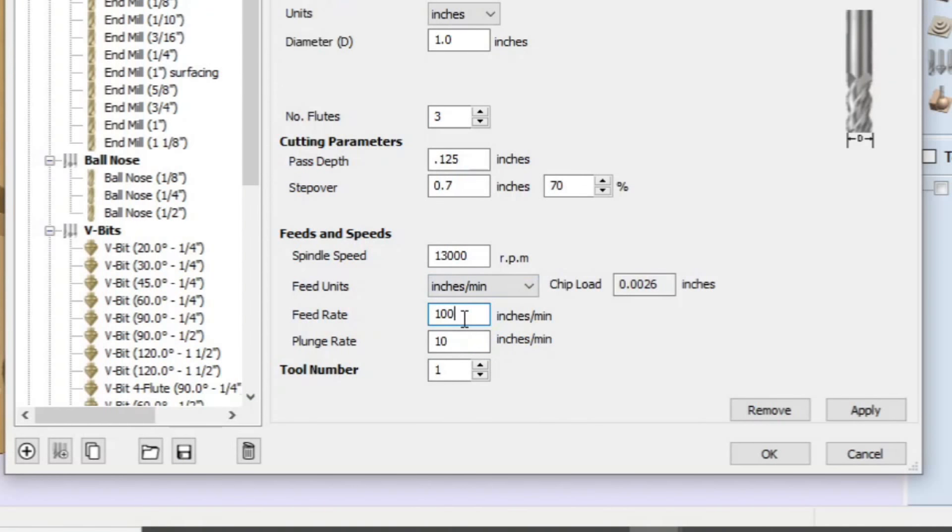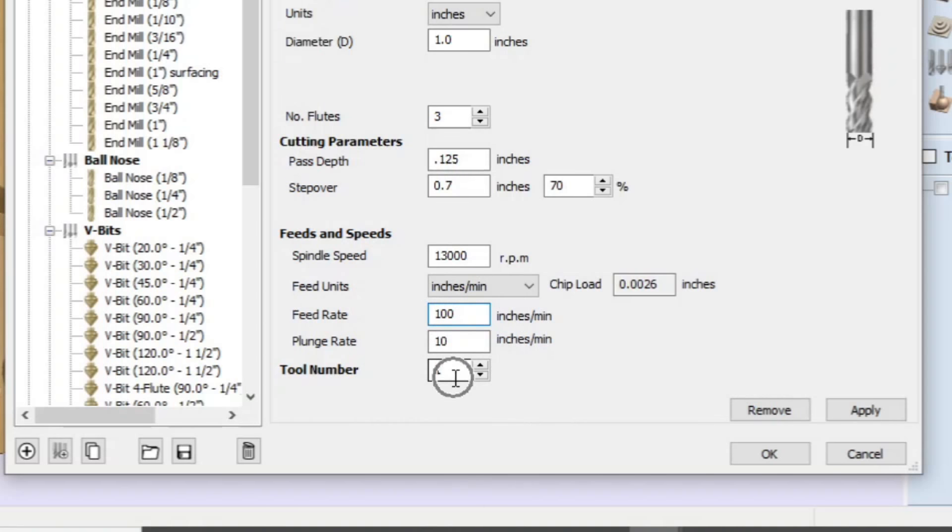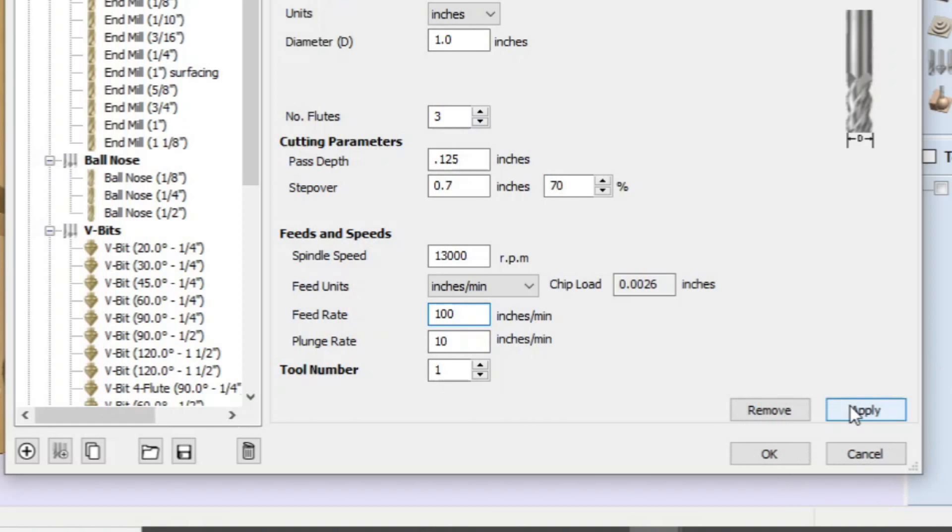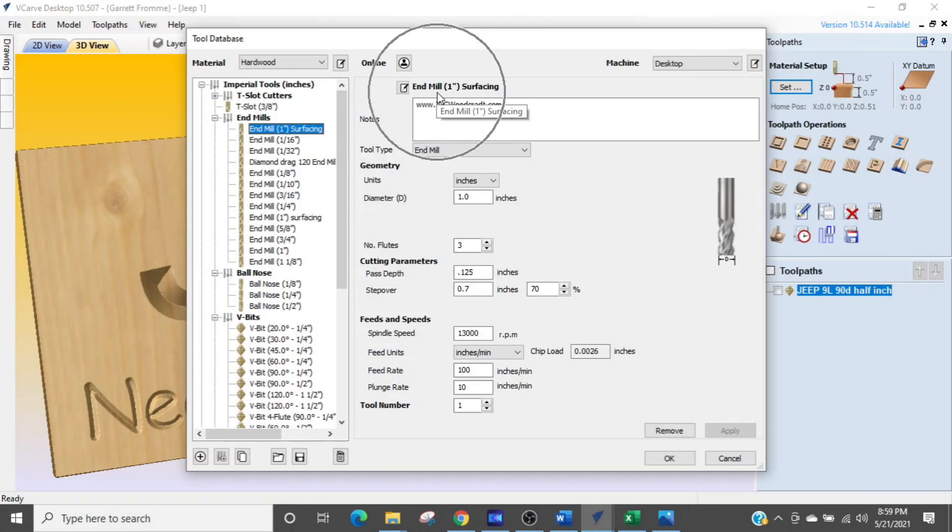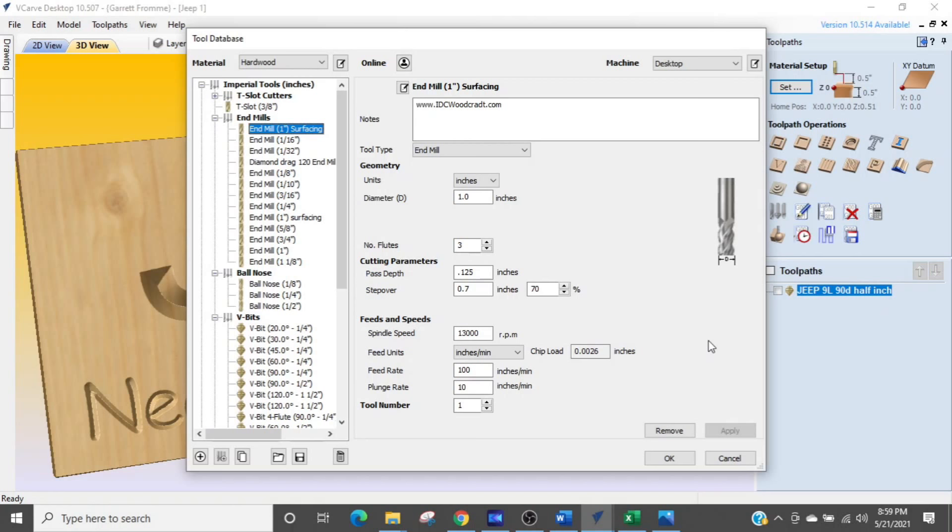So your feed rate would be 100. Your plunge rate would be 10. Tool number is only relevant if you have a tool changer on your machine and if you do then you are probably pretty well versed at what I'm doing here anyway. So now we have all our data in here and now we are just going to come over and click apply. And when I apply that bit, it is now populated in the database. It says over here, one inch surfacing bit end mill right here. It says the same thing end mill one inch surfacing. And now when we do a tool path, we can select that bit and our settings are going to be good.